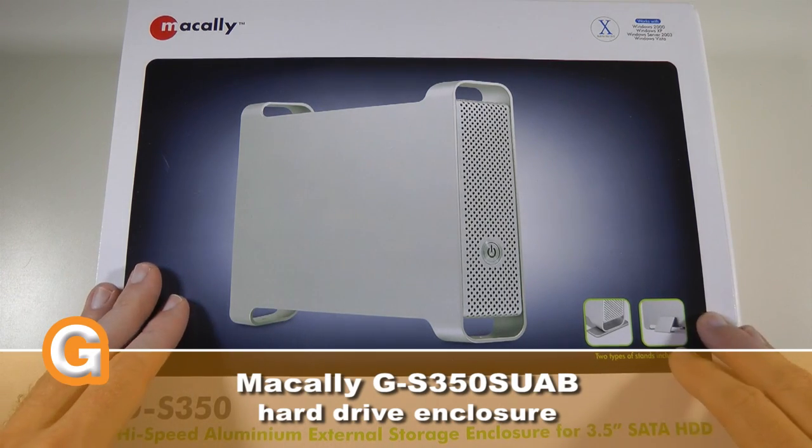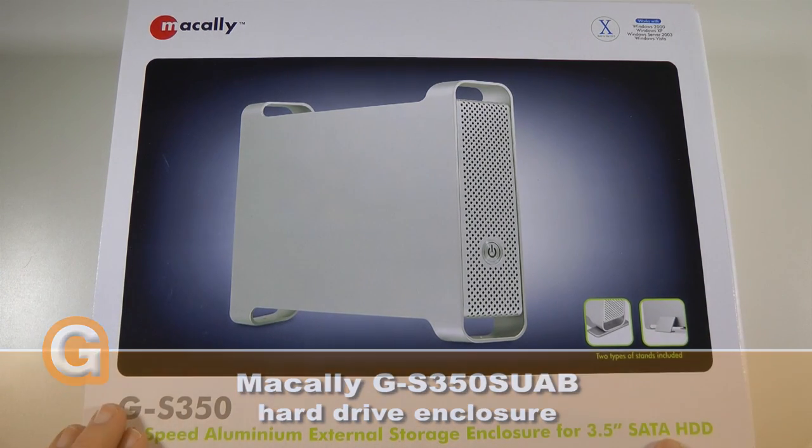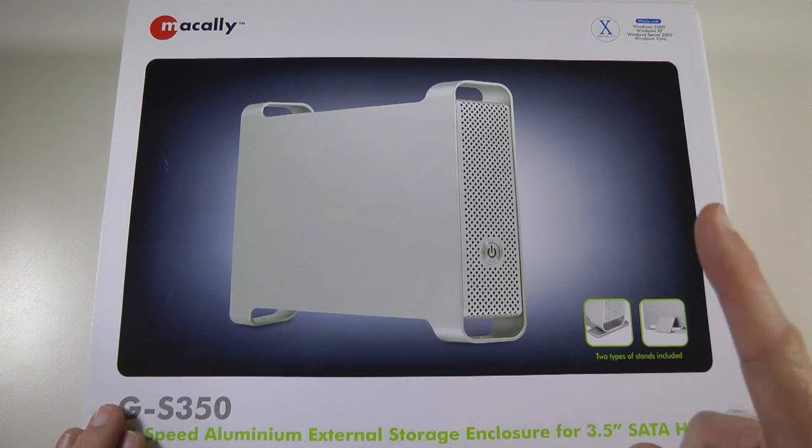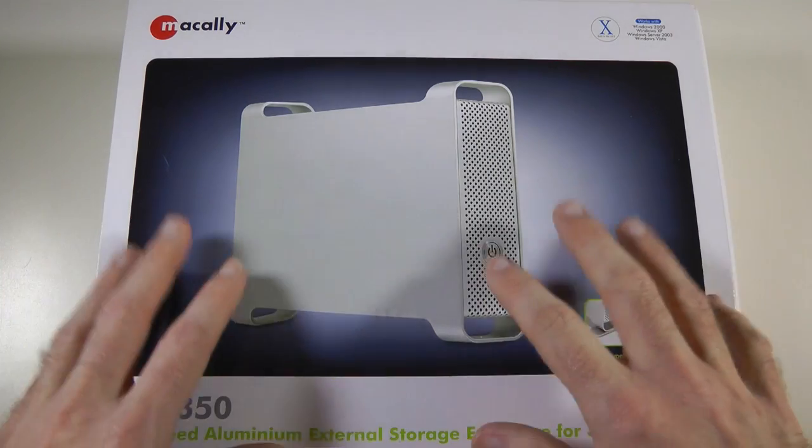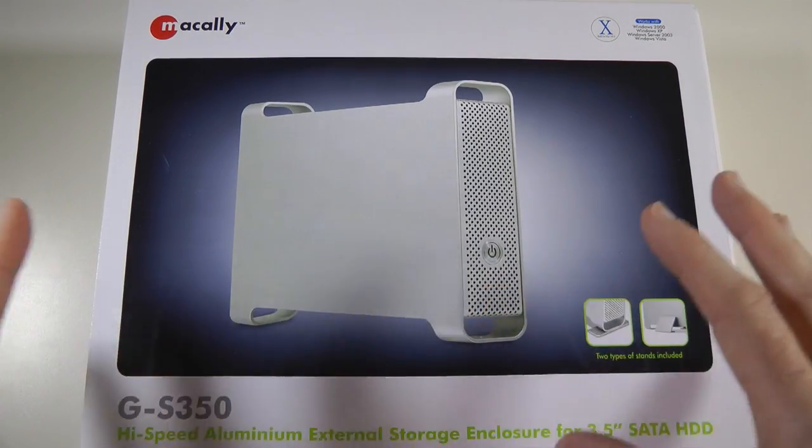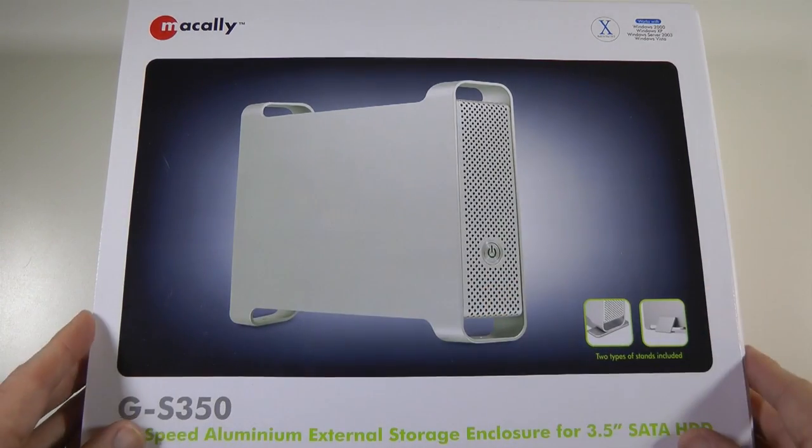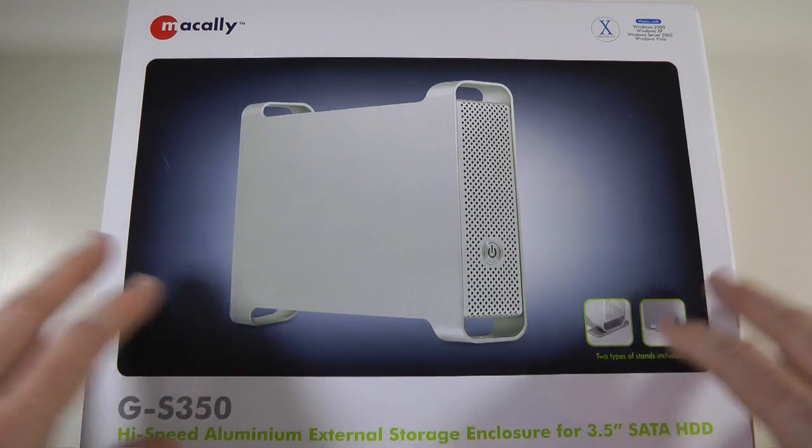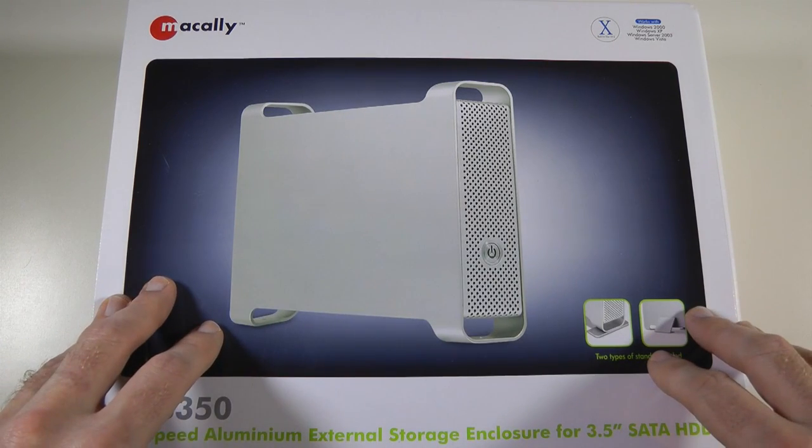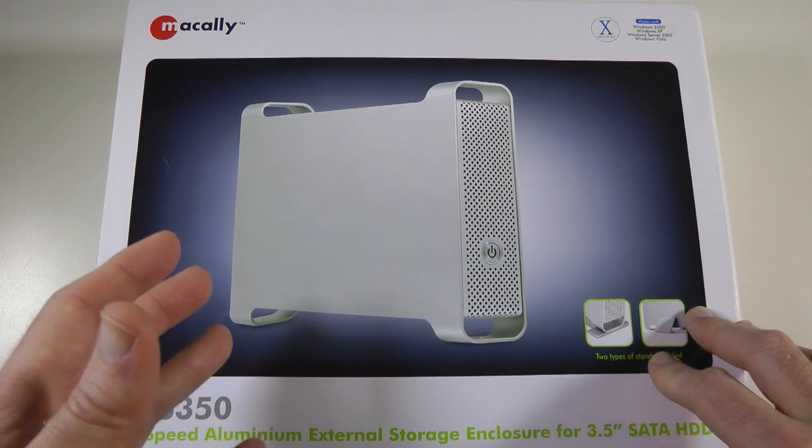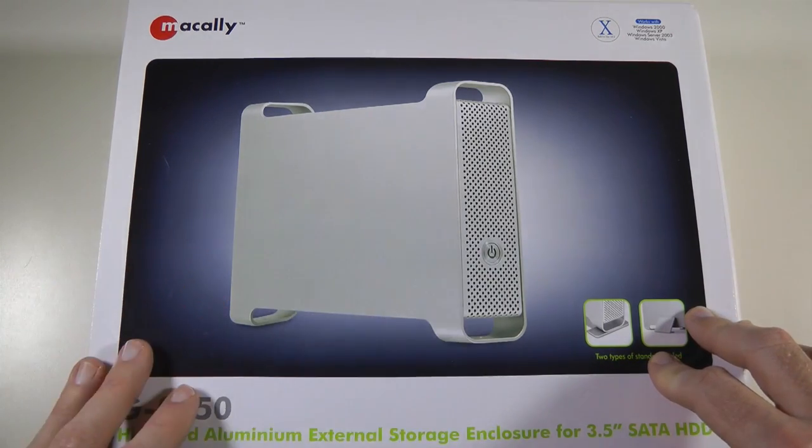This is an enclosure for 3.5 inch SATA hard drives. It accepts one hard drive, really nice styling. I'm going to show you how to install a hard drive and then give my opinion about this device and also talk you through the performance as well.